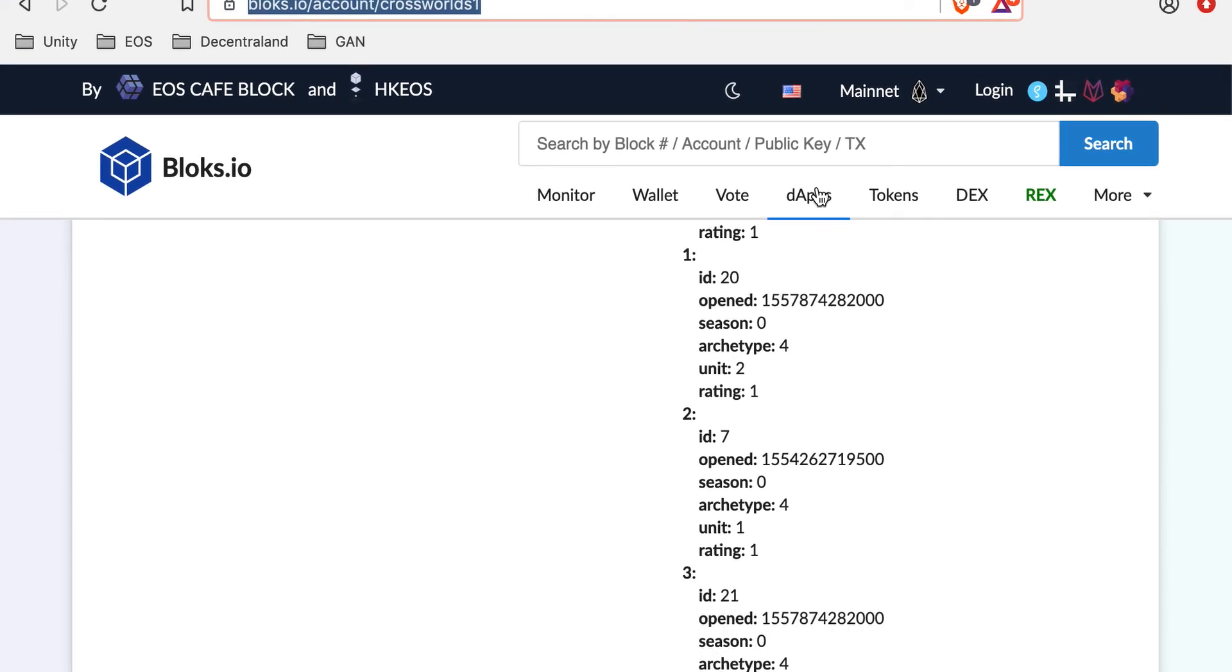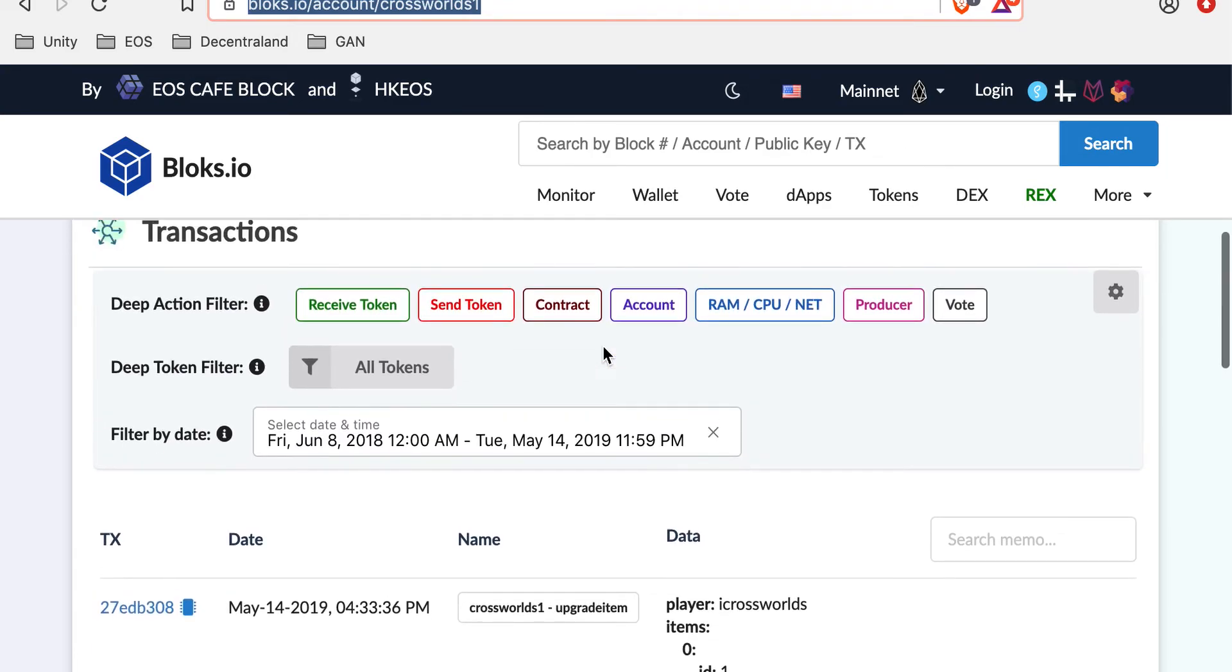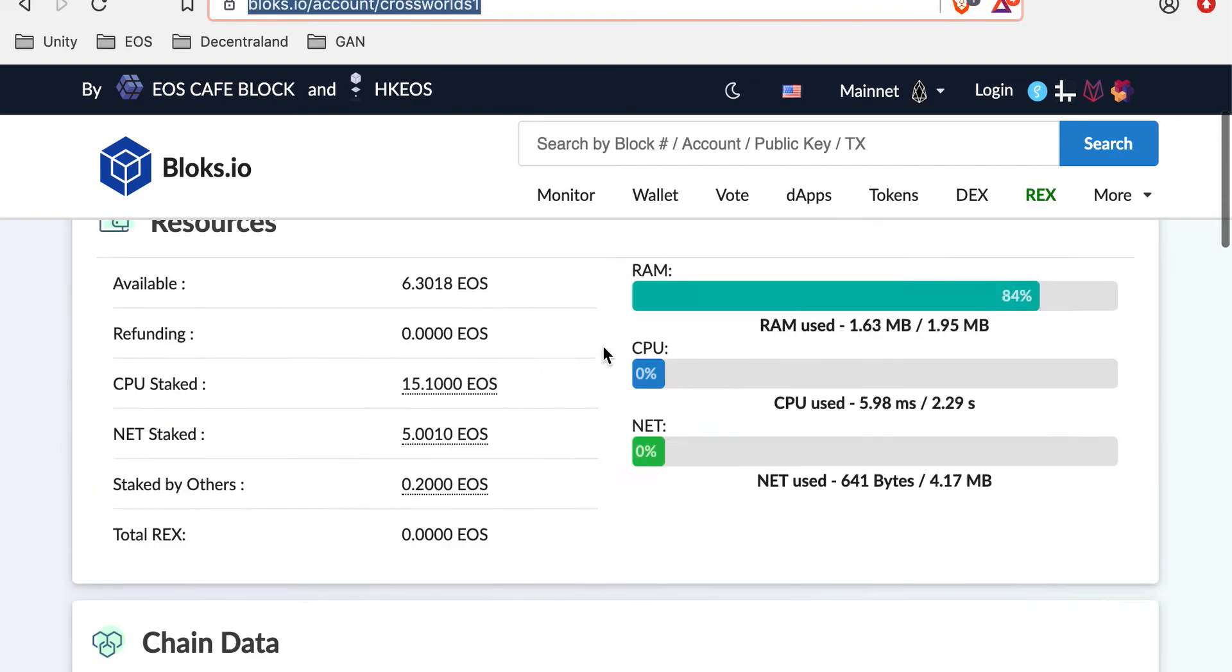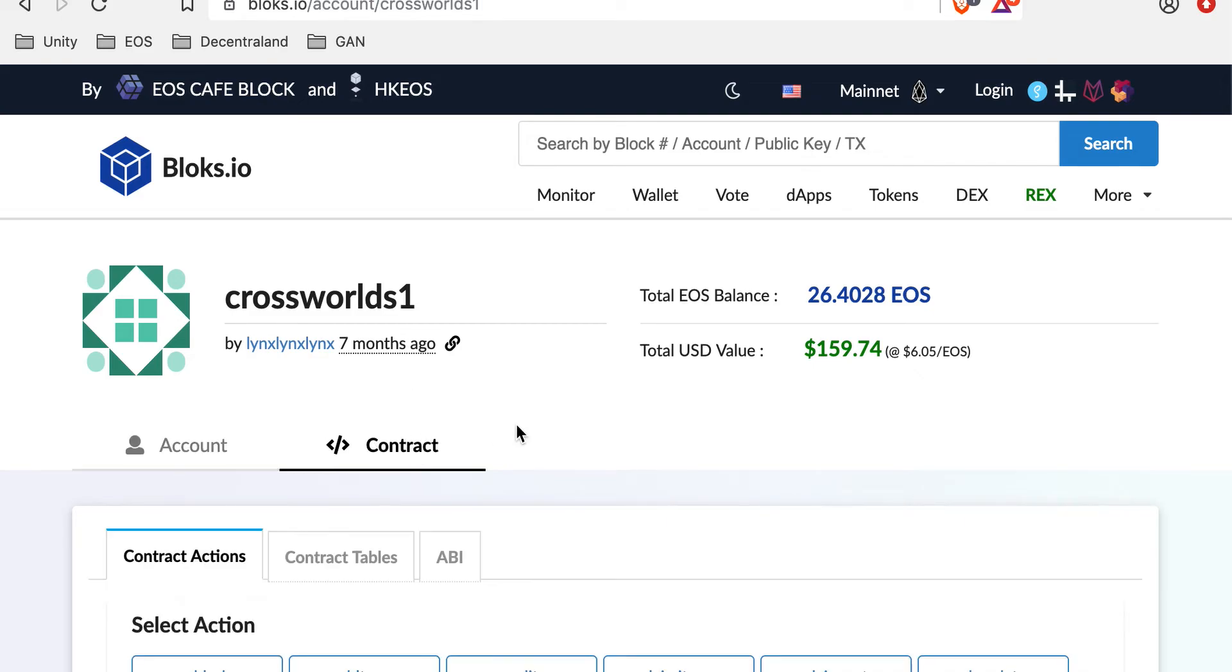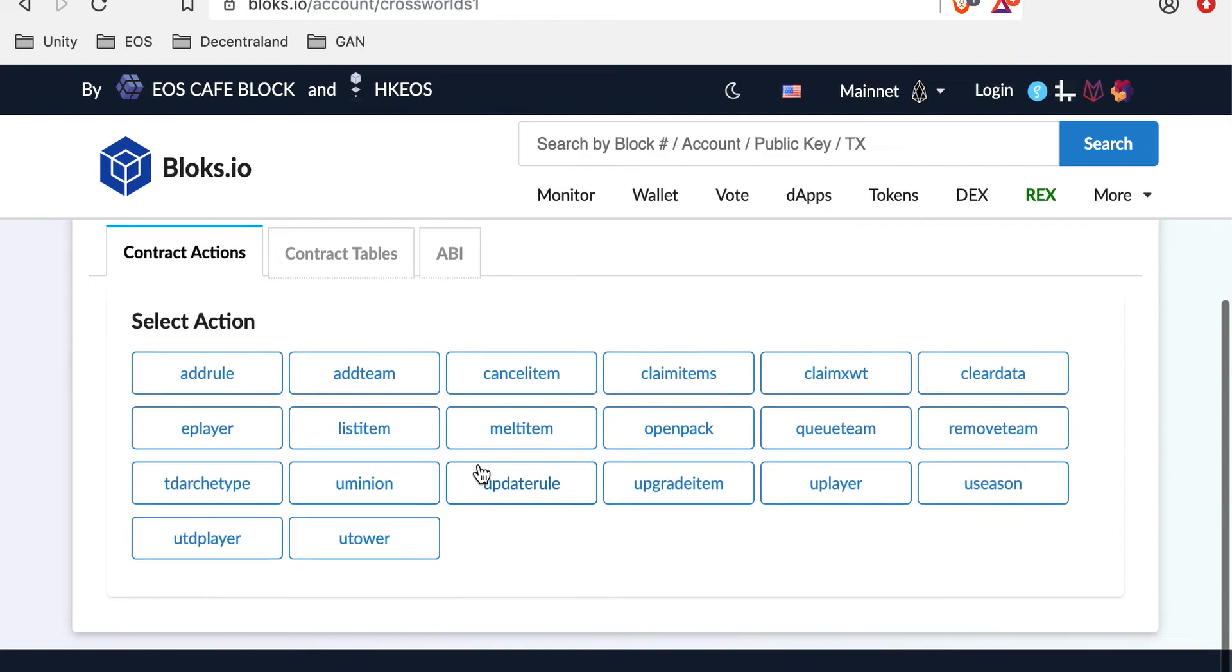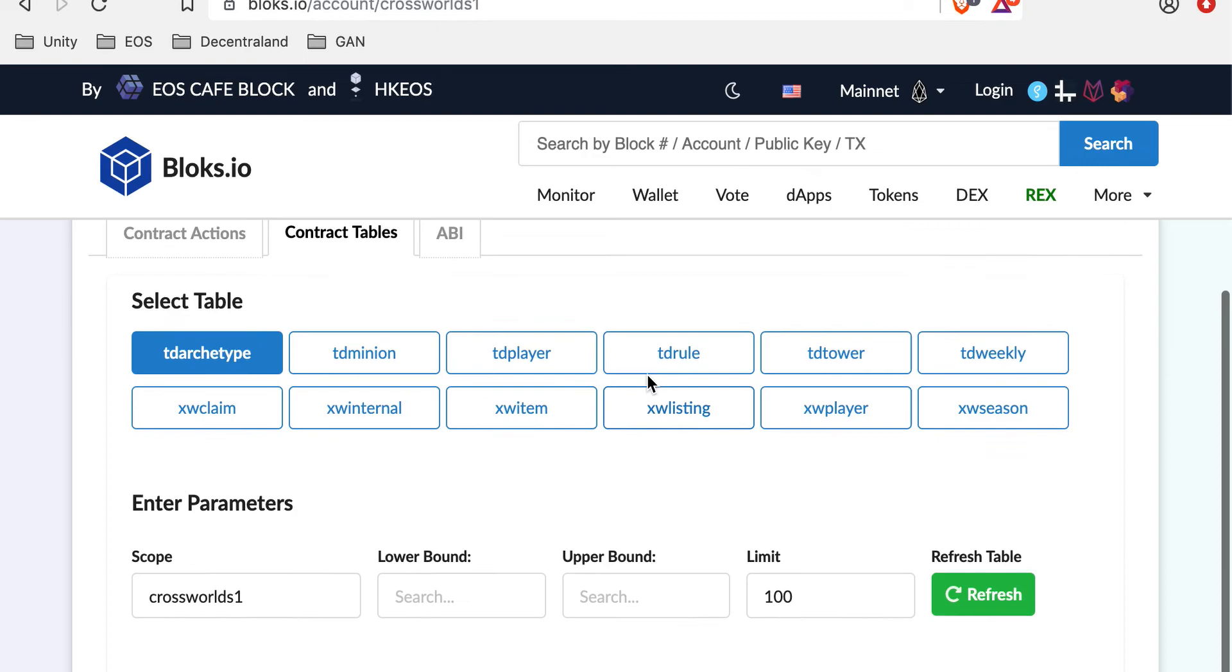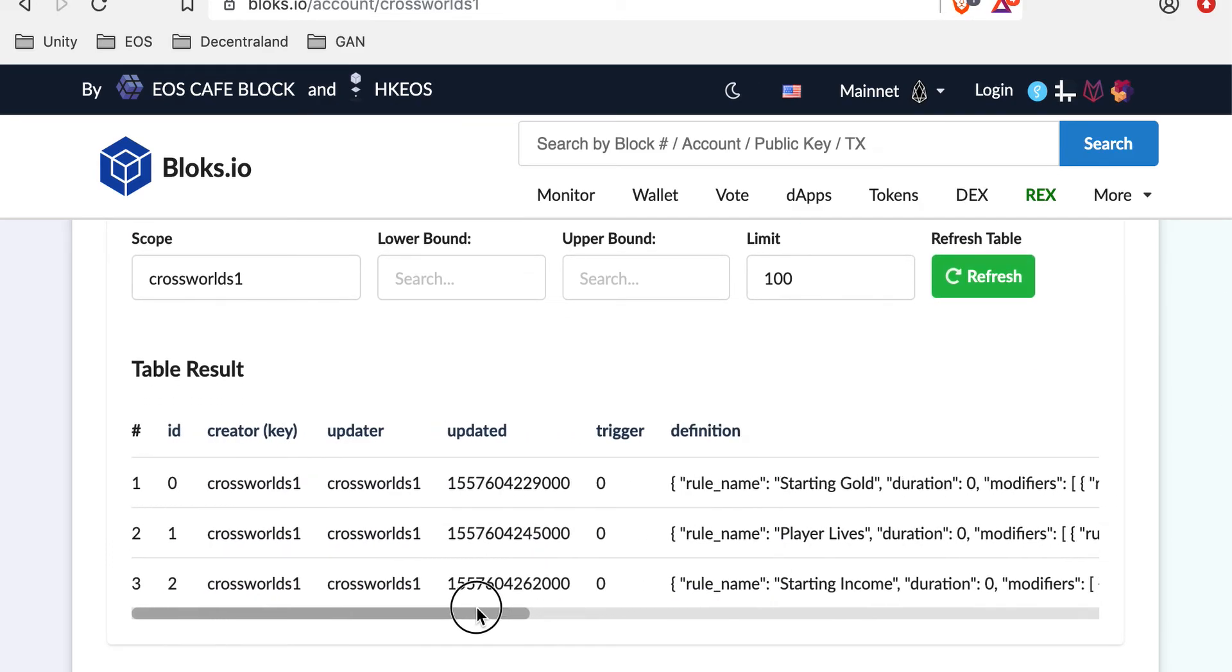This is the blocks.io website right here. We're looking at the Crossroads 1 contract. You can see all kinds of different things here. But the interesting thing is this contract and the contract actions, tables and ABI. This means that I can come in and publicly see the game rules right here, TD rule, that drive the tower defense game that we're all playing.